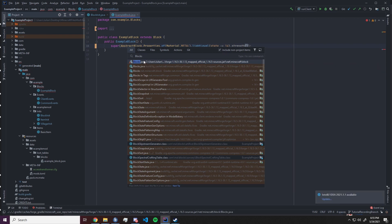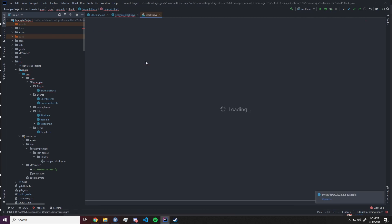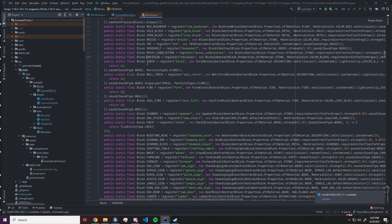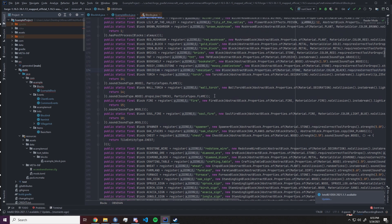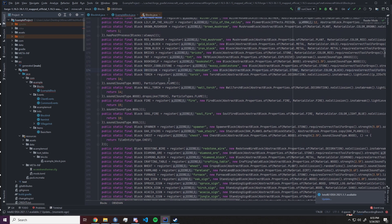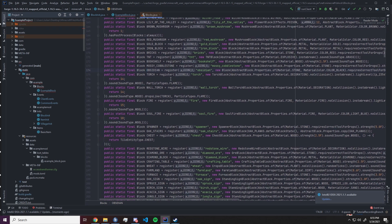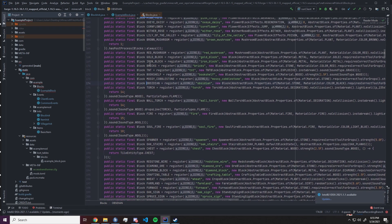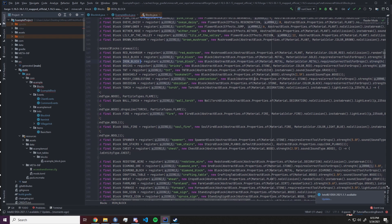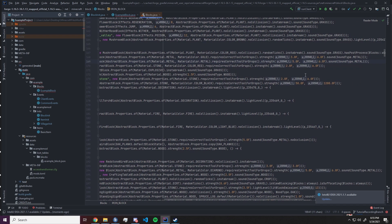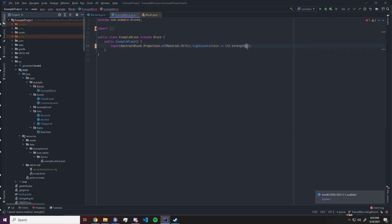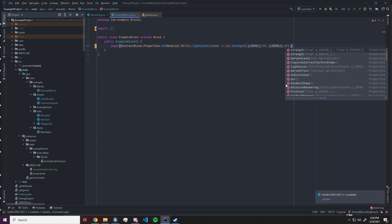So head over to blocks dot Java. That is just the vanilla class and we will see in the properties here that for example the iron block has a strength of 5f and 6f. That means our block now will have the same strength and resistance as the iron block has.